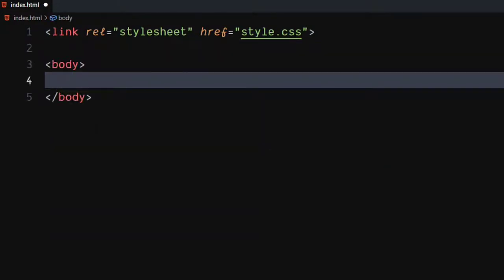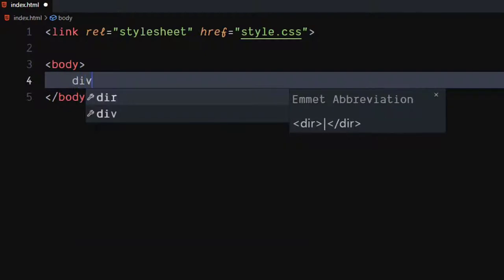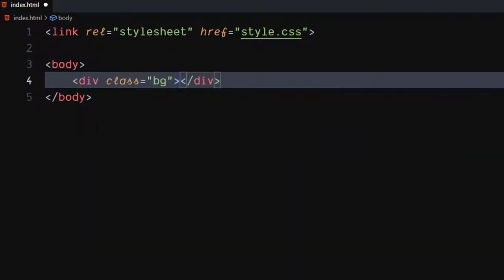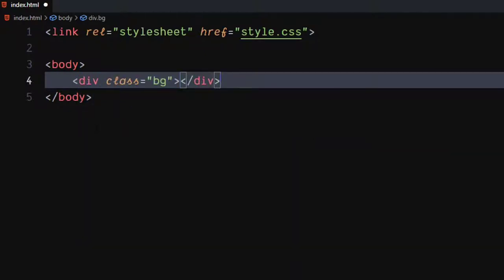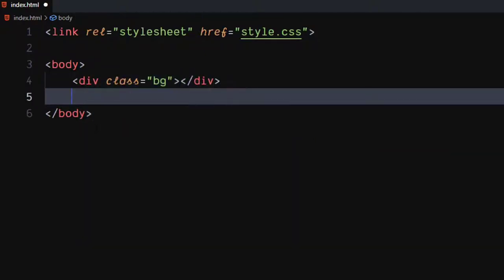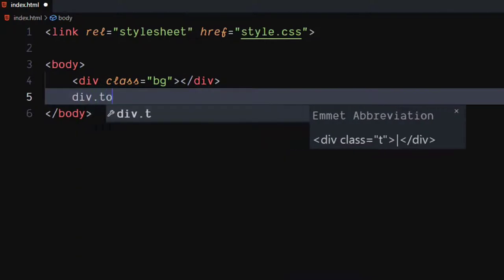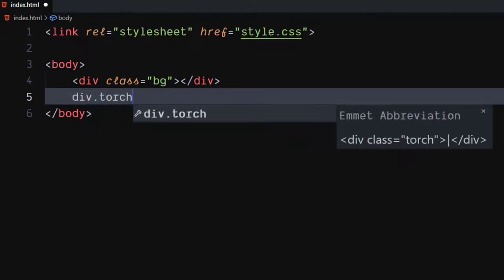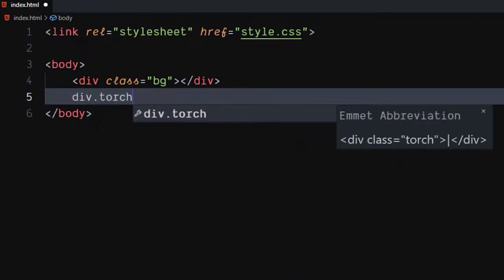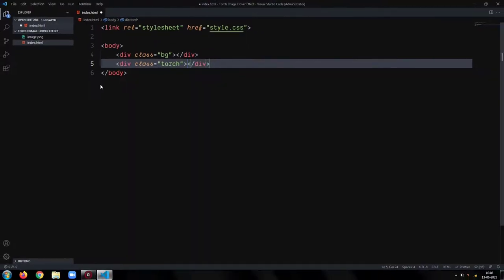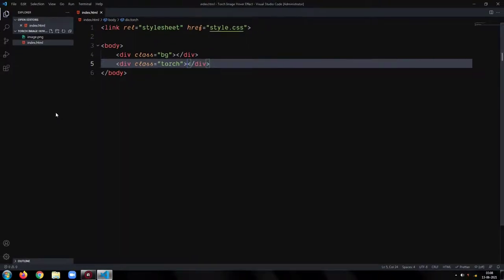In the body, create a div element with class as bg. Create another div with class as torch. Our HTML is ready. Let's write the CSS.